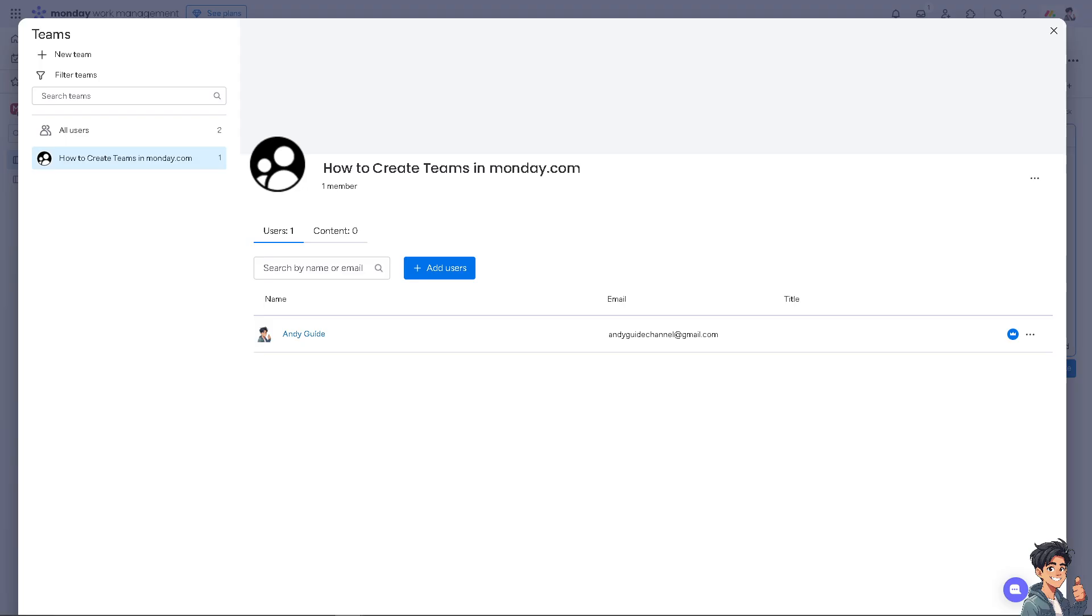Creating teams helps in planning and allocating resources more effectively by grouping users with similar responsibilities or skills, ensuring that tasks are assigned to the right people. Thank you so much for watching. We'll see you again in the next video.